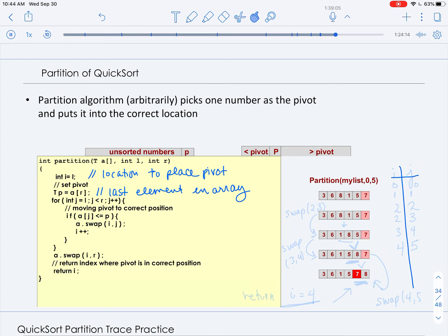Let's trace through more carefully, keeping track of i and j. i is where we want to place the pivot — it tracks the number of elements less than the pivot — and j traverses from left to right. At the start, both are equal to zero. We look at the first value, which is three, and compare it to the pivot, seven. Three is less than seven, so we swap it with itself (no change), and increment i. Then we look at six: six is less than seven, so we swap with itself and increment i and j.